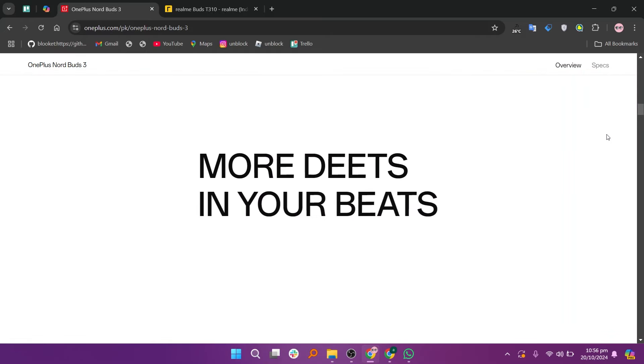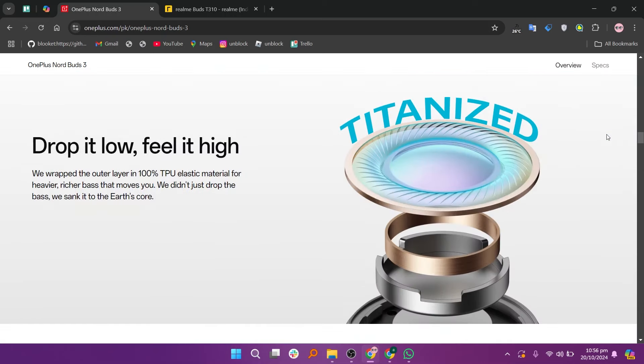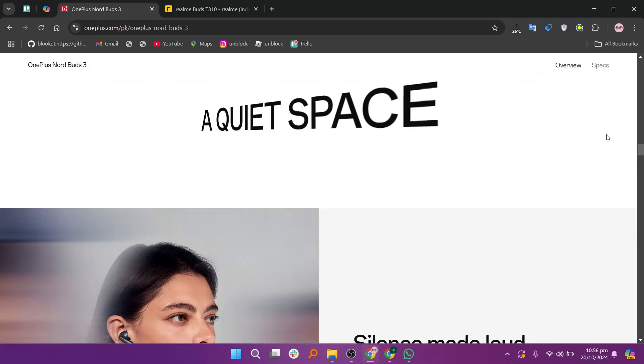The OnePlus Nord Buds 3 are designed for great sound quality at a budget price. They feature 12.4mm dynamic drivers that deliver deep bass and clear highs.